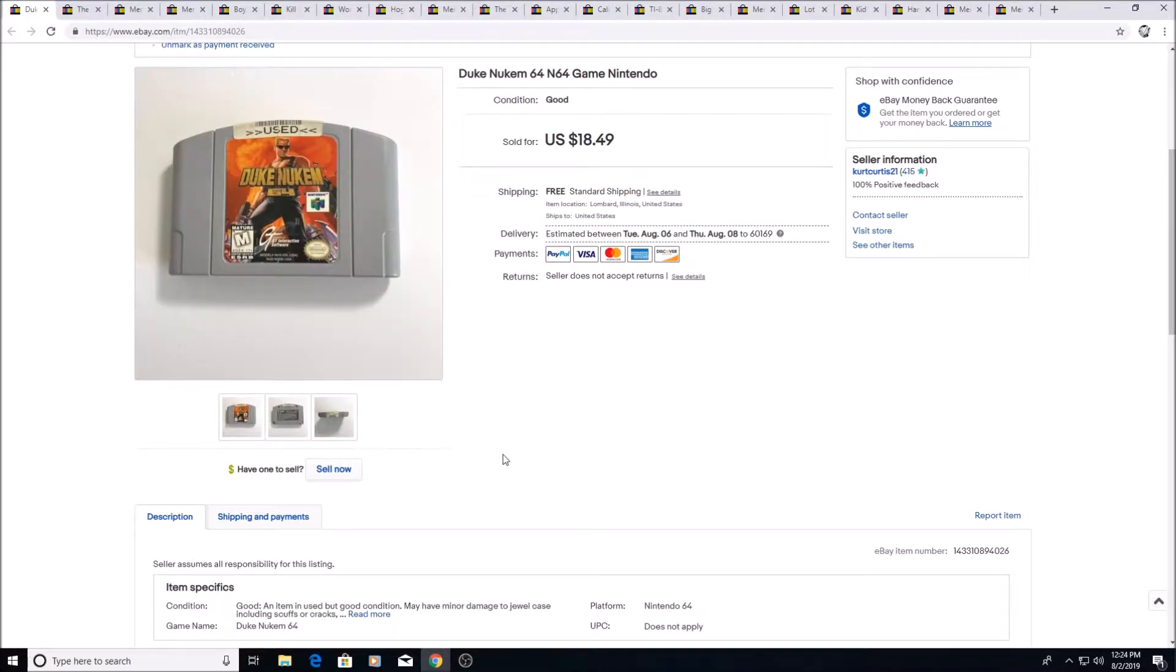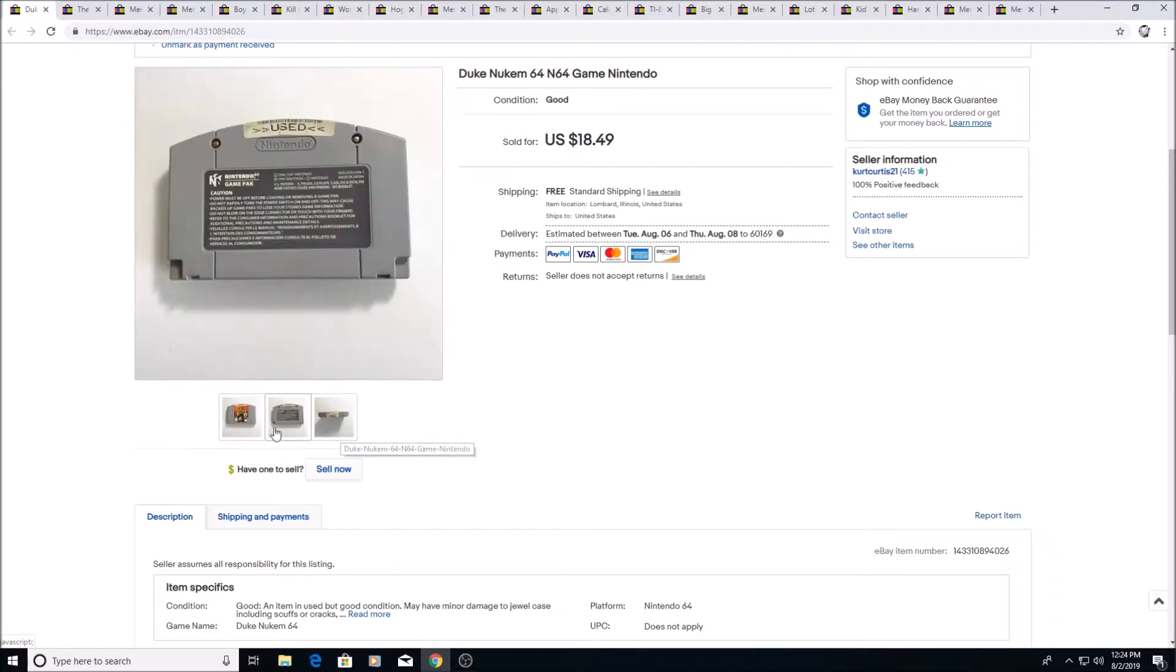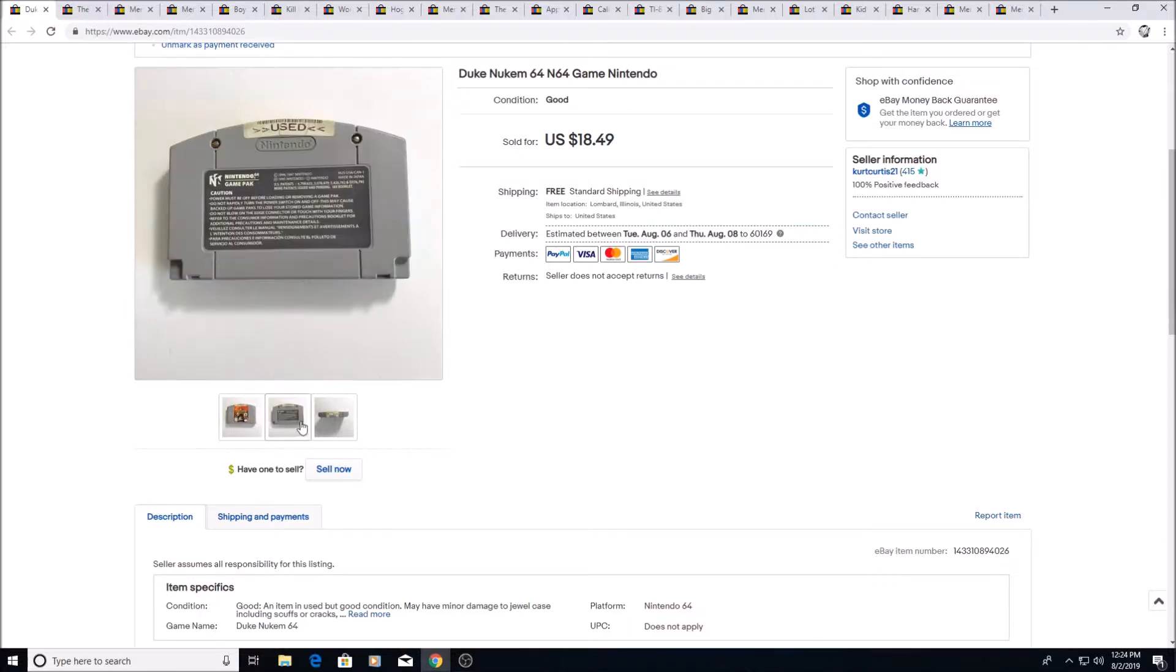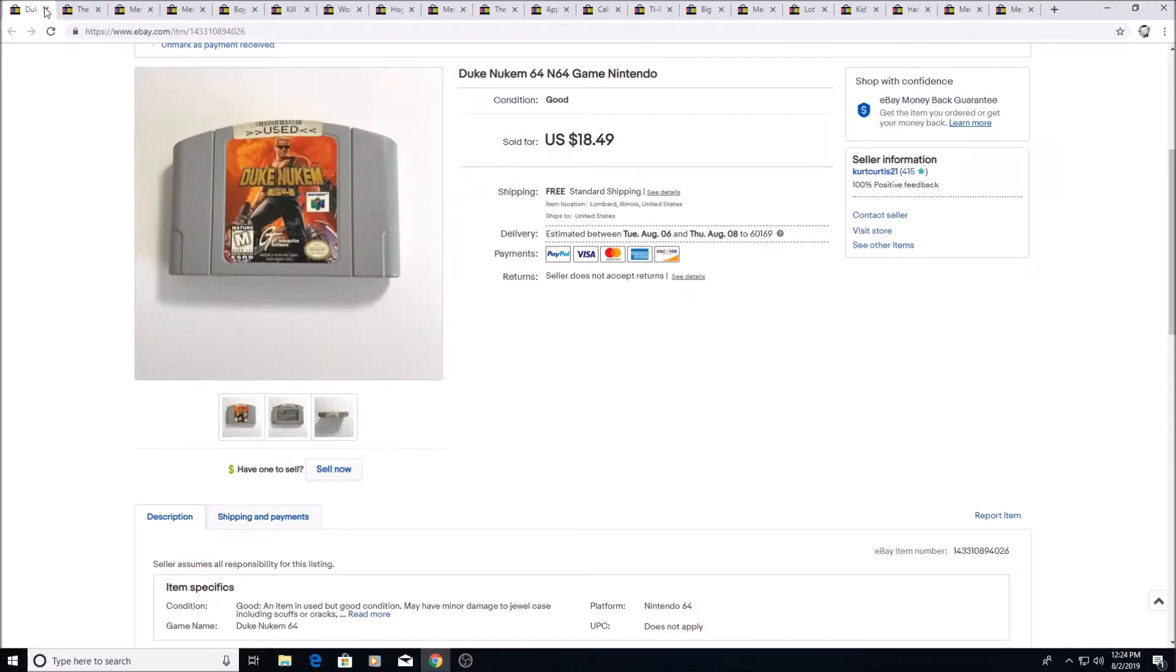Here's Duke Nukem, a Nintendo 64 game, sold for $18.49. Usually I do use Goo Gone to try to get those stickers off, but this one was over the actual label, so it would have ruined the label, so I left it on. I think I could have actually gotten a little more if I didn't have that sticker on, but either way it was pretty good. I think this was like a dollar or something in a lot.